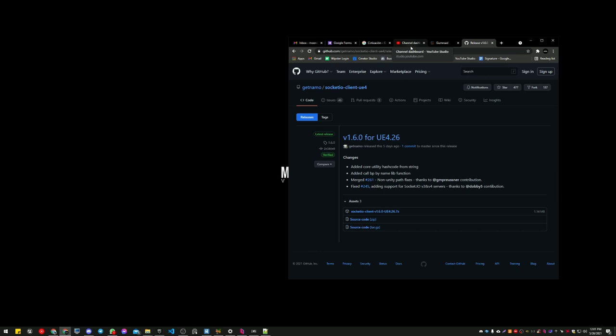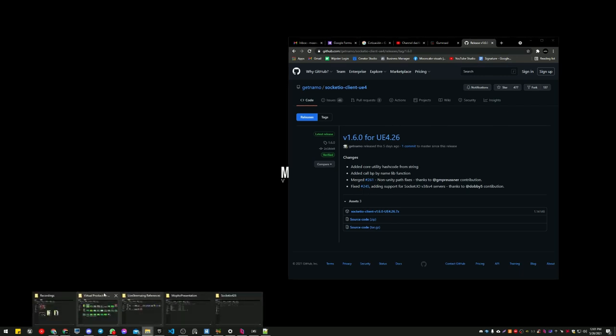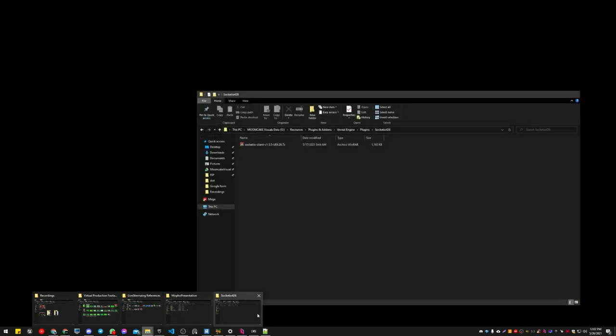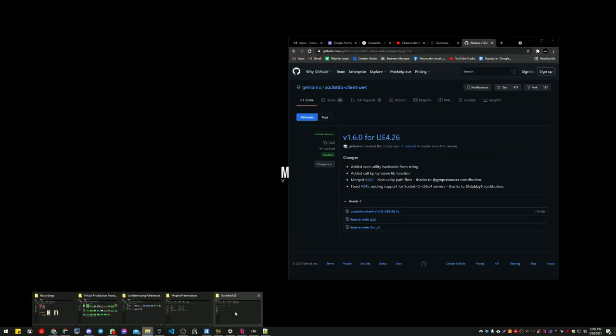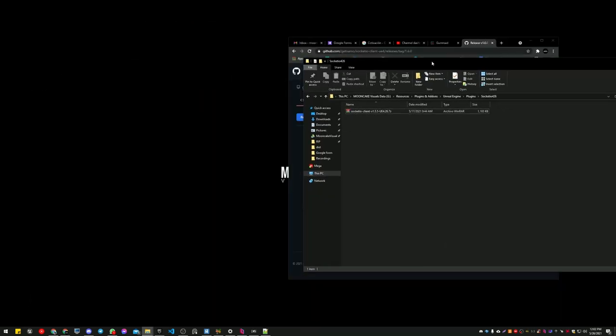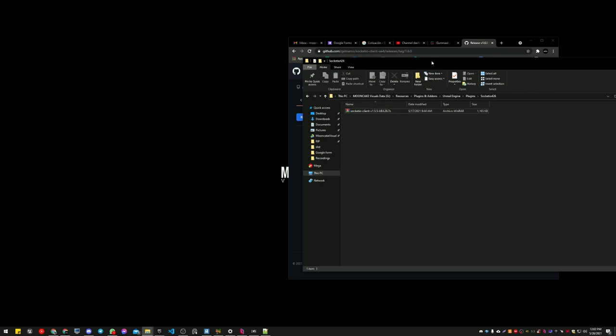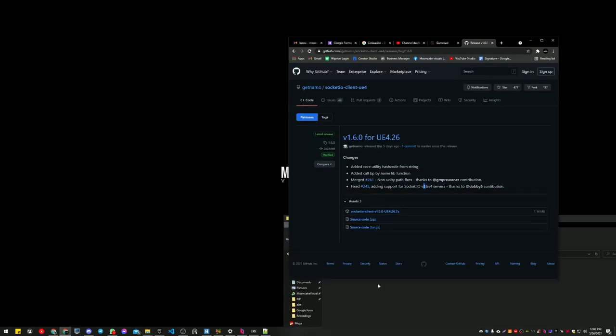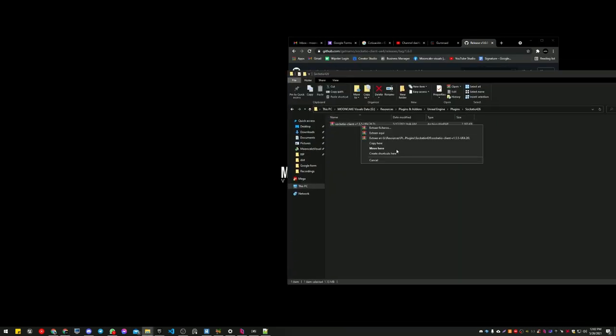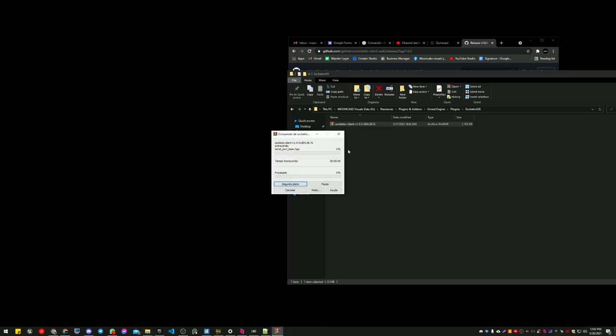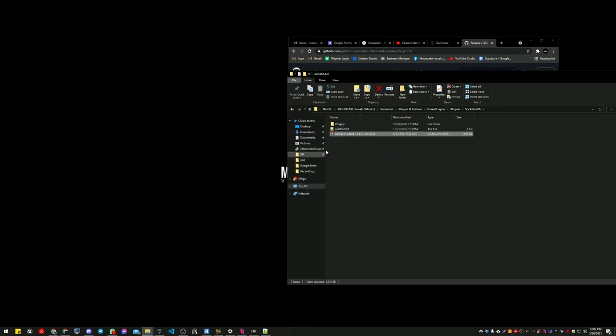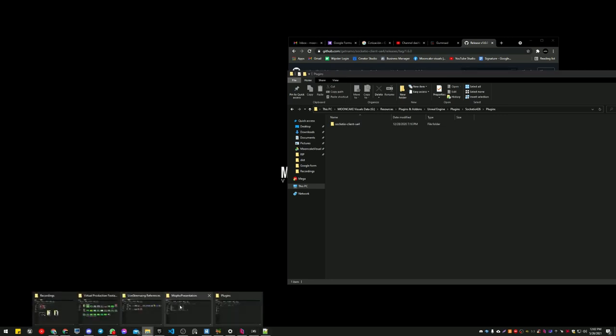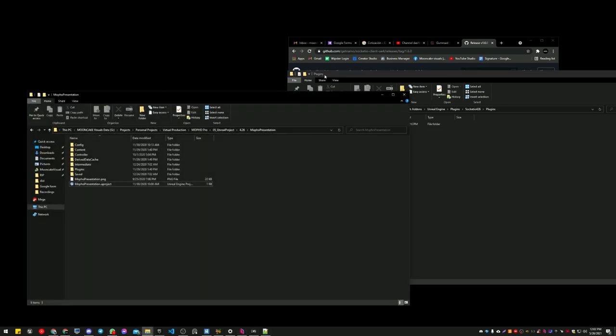When you download this, you will get this 7-zip file. You download this 7-zip file and you just extract it. You get this plugin folder.